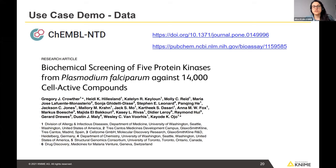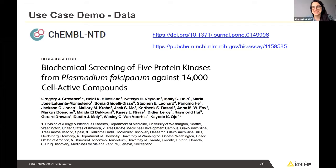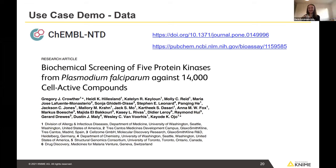What percentage of the data was used for training? We used an 80/20 split for training and test sets. The default setting on the node is 70/30, but we changed it to 80/20 when building the workflow.